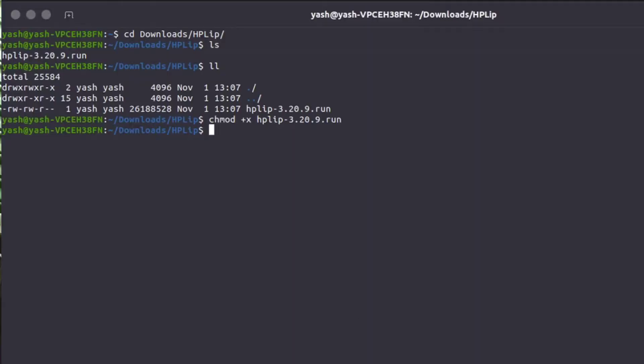Type the command chmod +x and the name of program. Just type HP and hit tab to autocomplete. The file has been permitted to be executed, but you can't double-click it—you have to do it in terminal.